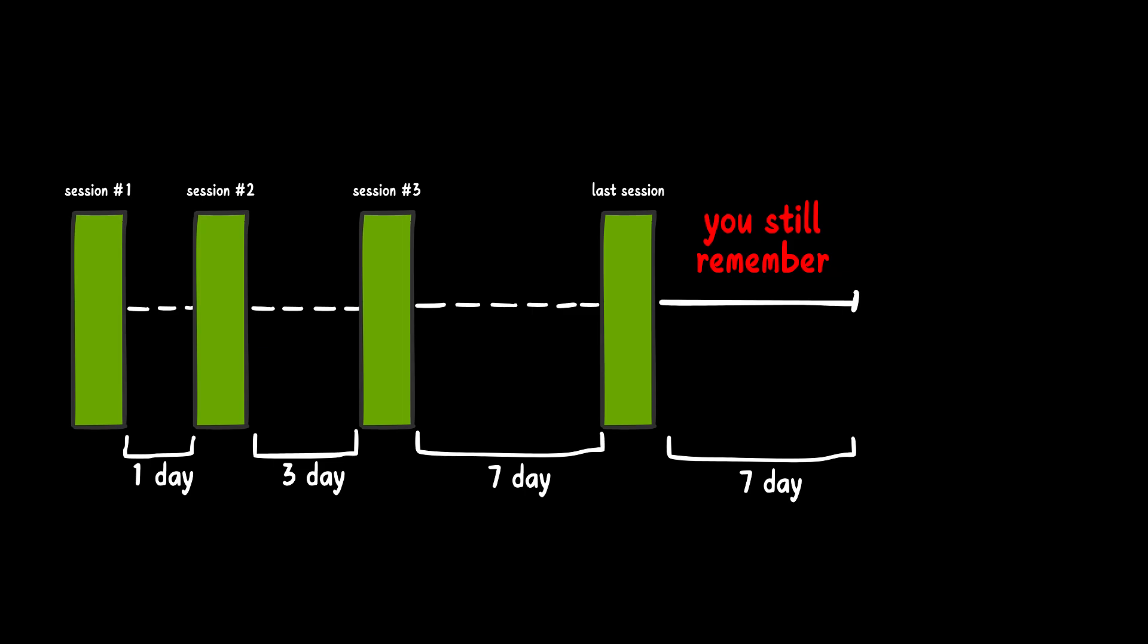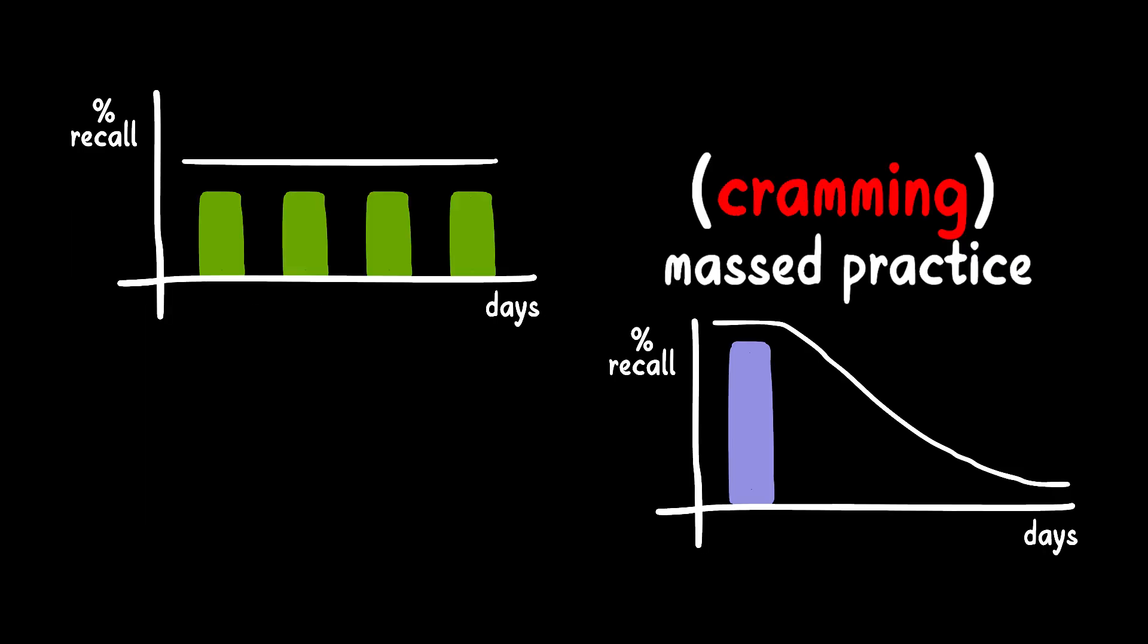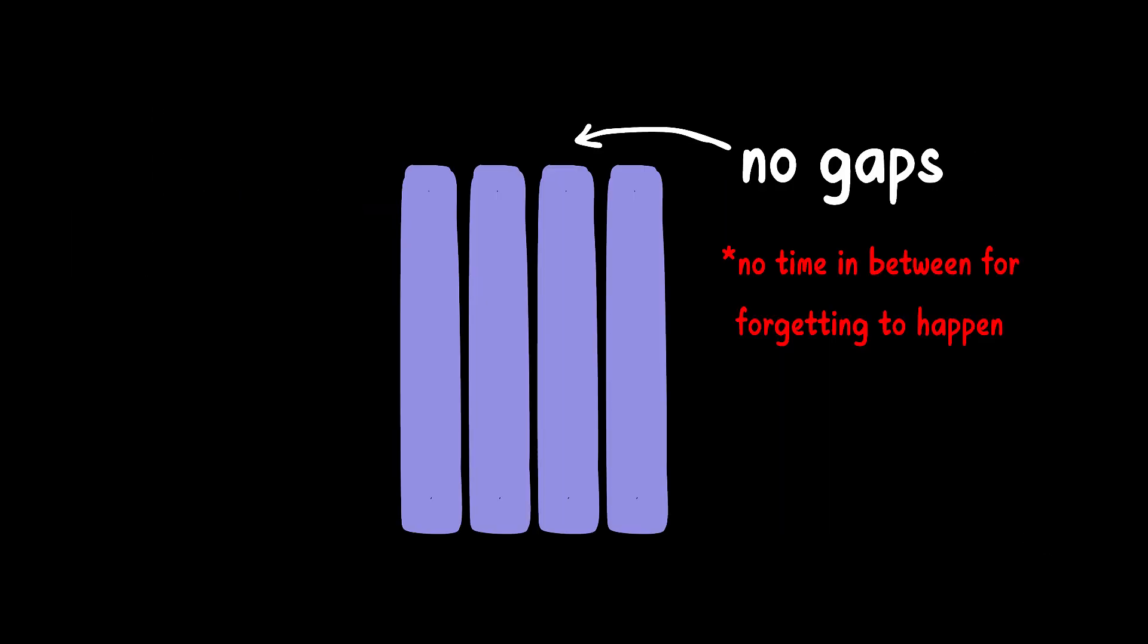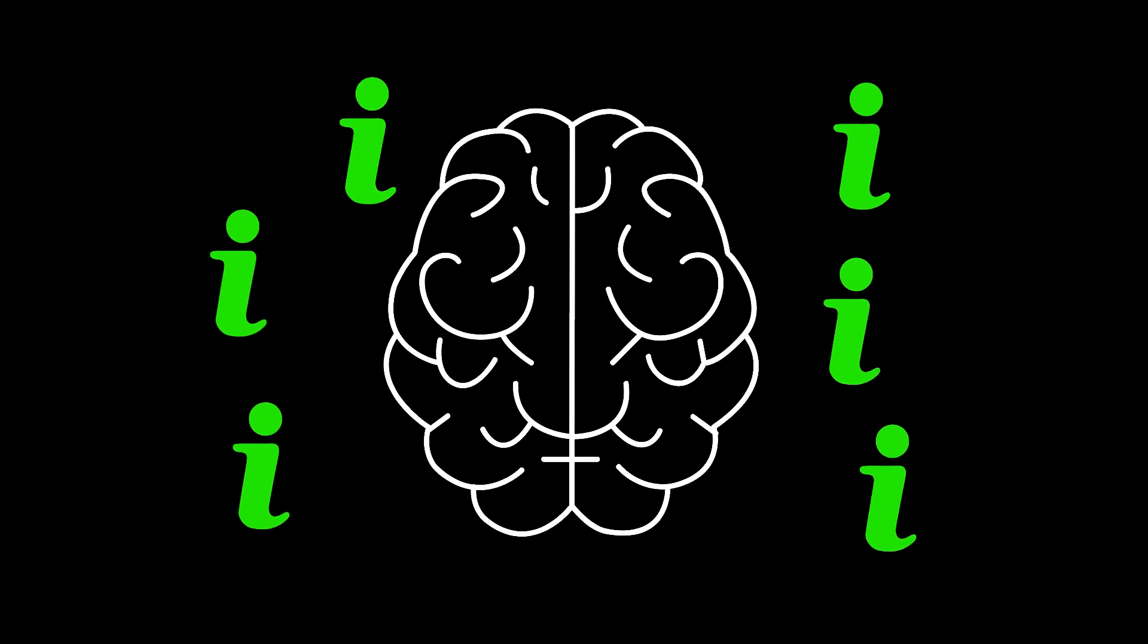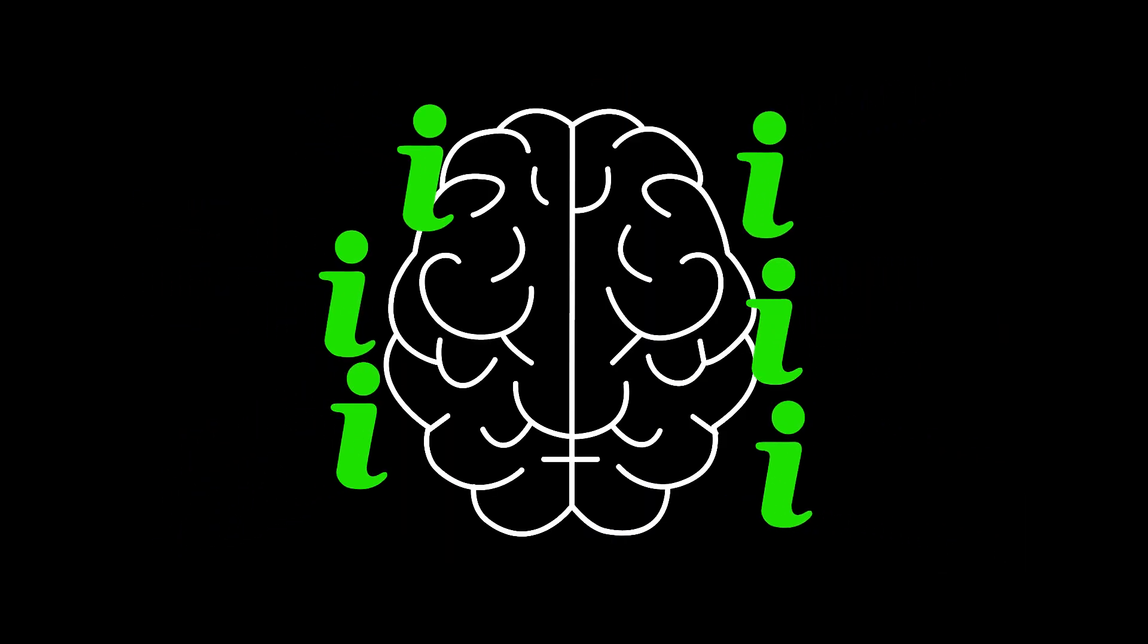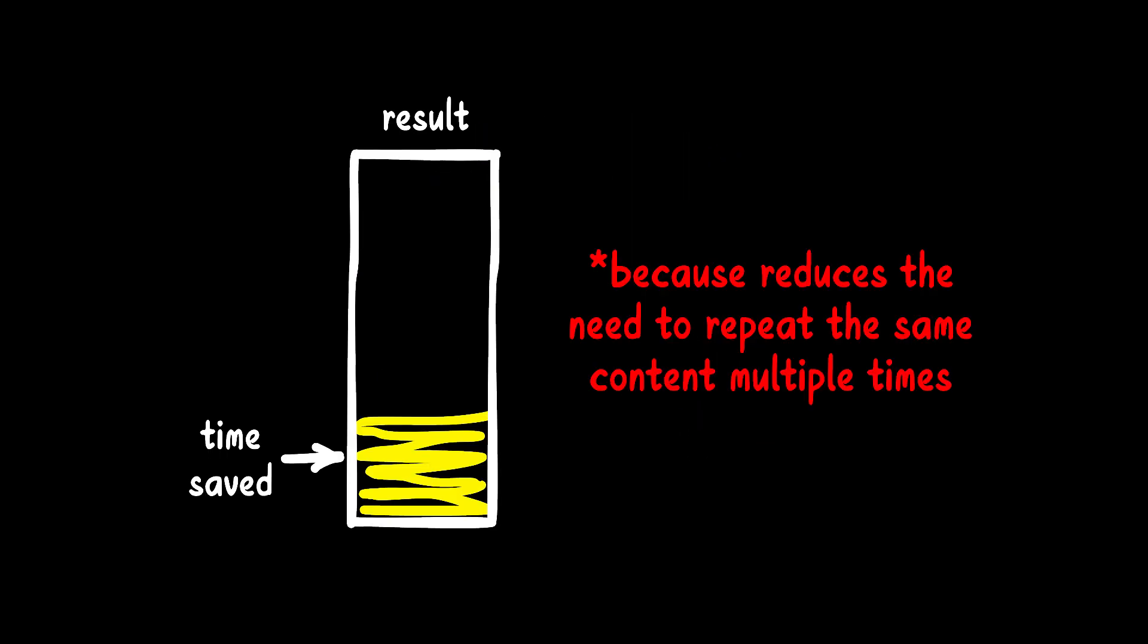However, it is almost impossible to estimate when complete forgetting will occur. Mass practice, on the other hand, is inefficient because there are no gaps between sessions, leading to weaker retention. By following the spacing effect, you'll retain more information and save a ton of time in the long run.